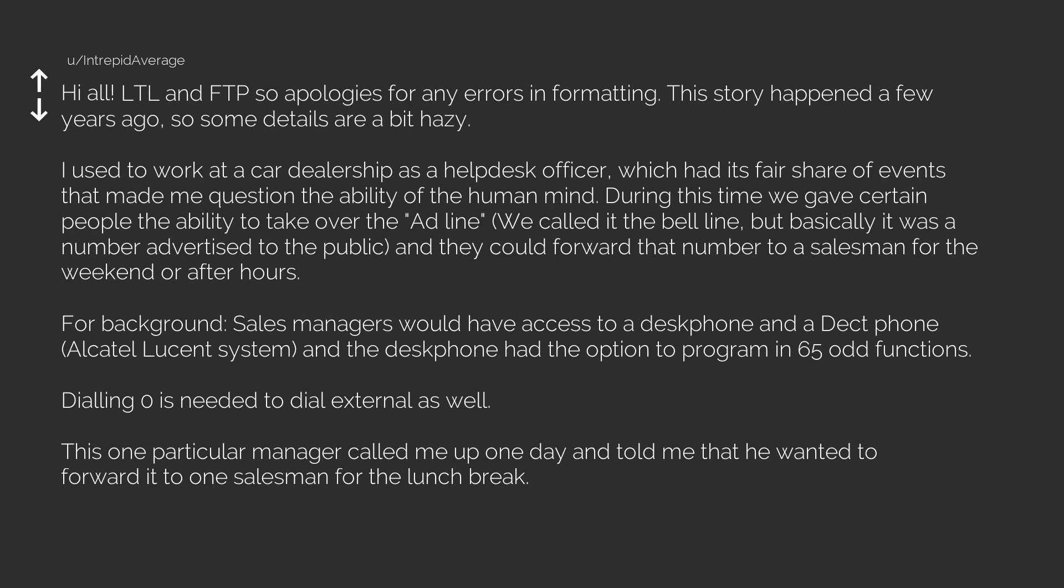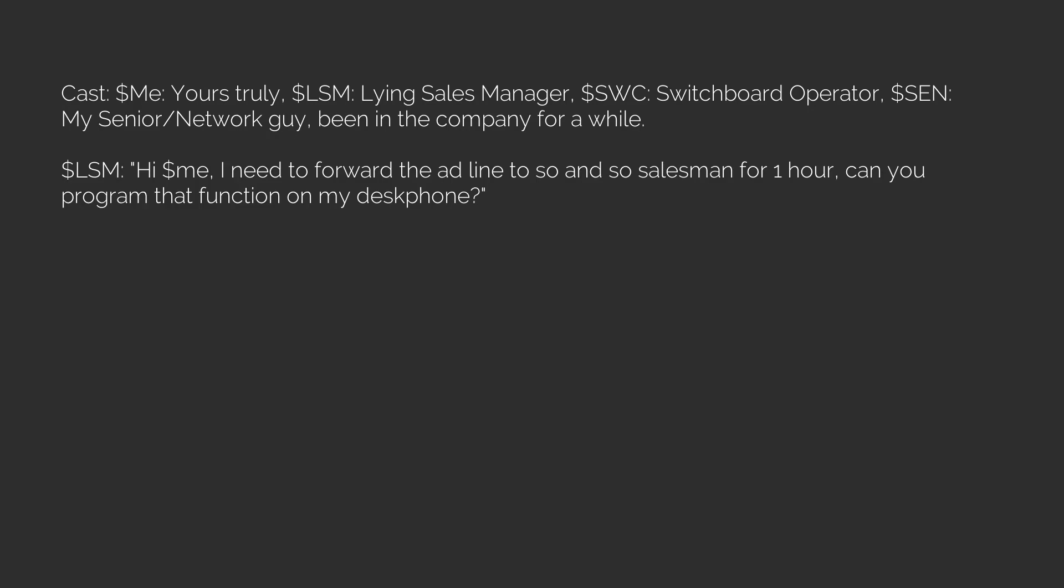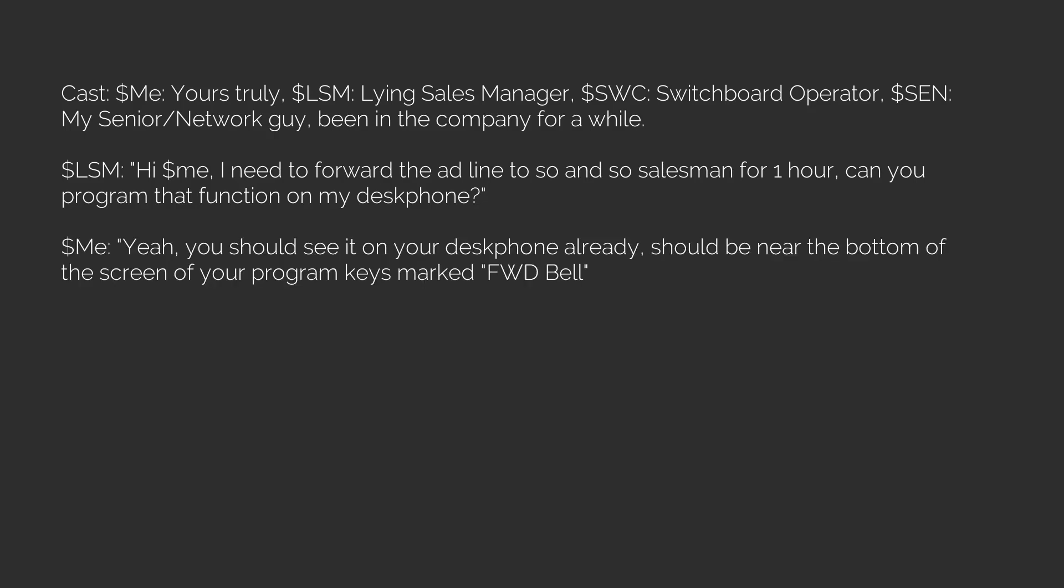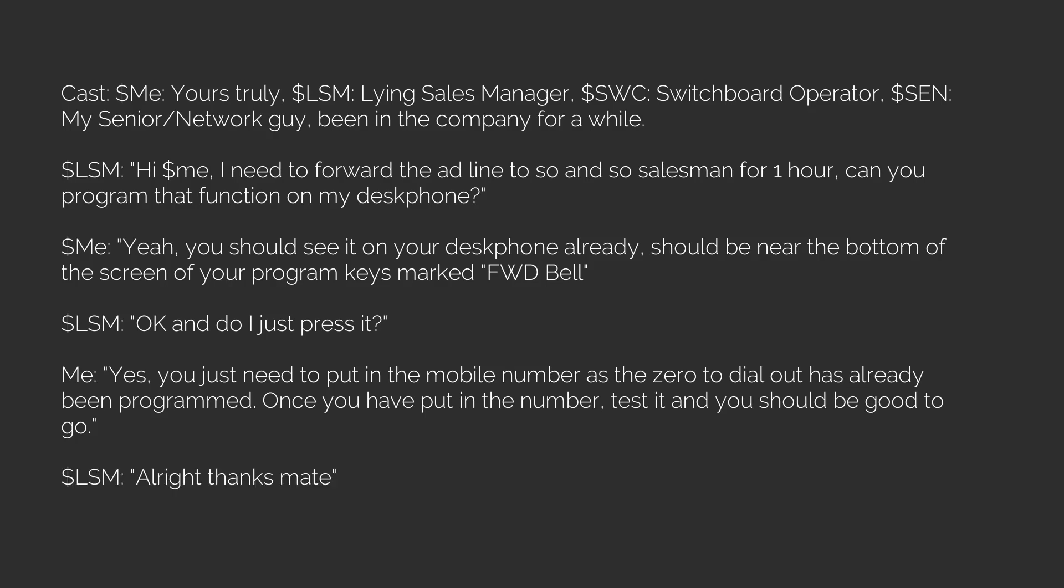This one particular manager called me up one day and told me that he wanted to forward it to one salesman for the lunch break. Cast: Me (yours truly), LSM (lying sales manager), SWC (switchboard operator), SIN (my senior/network guy, been in the company for a while). LSM: 'Hi, I need to forward the ad line to so-and-so salesman for one hour. Can you program that function on my desk phone?' Me: 'Yeah, you should see it on your desk phone already. Should be near the bottom of the screen of your program keys, marked FWD Bell.' LSM: 'Okay, and do I just press it?' Me: 'Yes, you just need to put in the mobile number. The zero to dial out has already been programmed. Once you have put in the number, test it and you should be good to go.' LSM: 'Alright, thanks mate.'